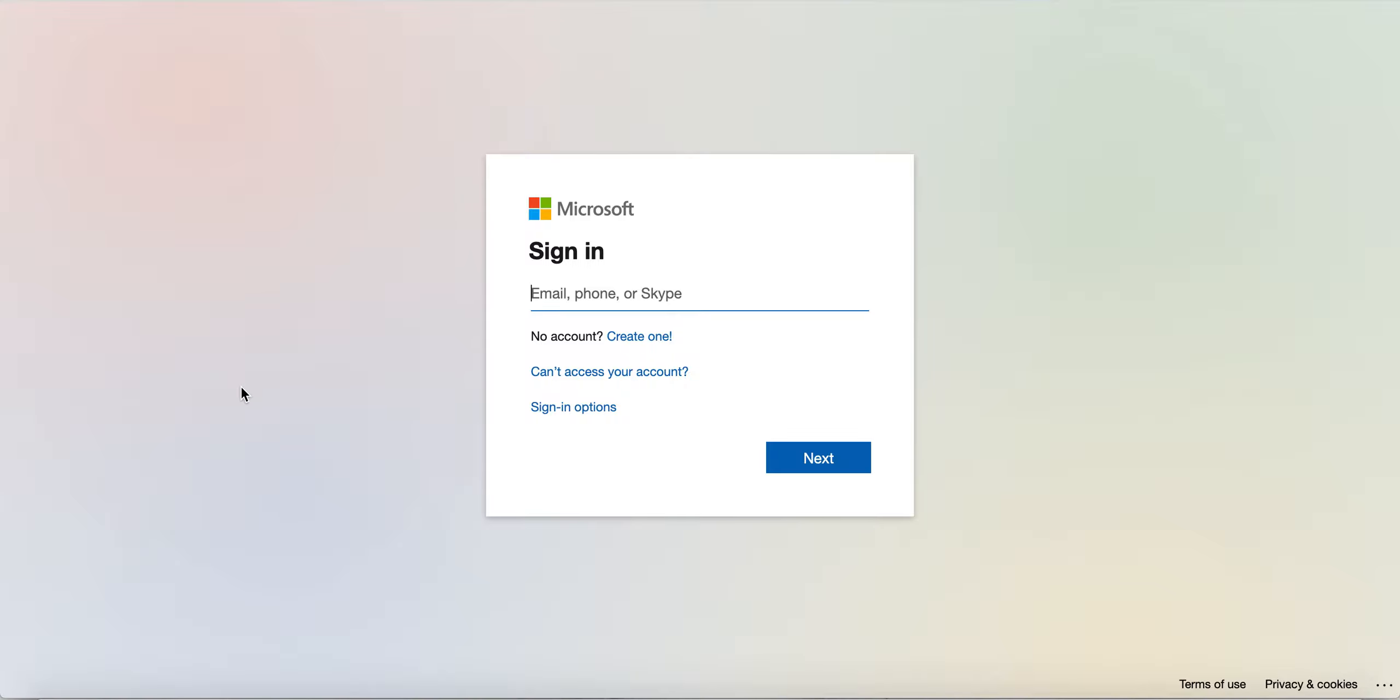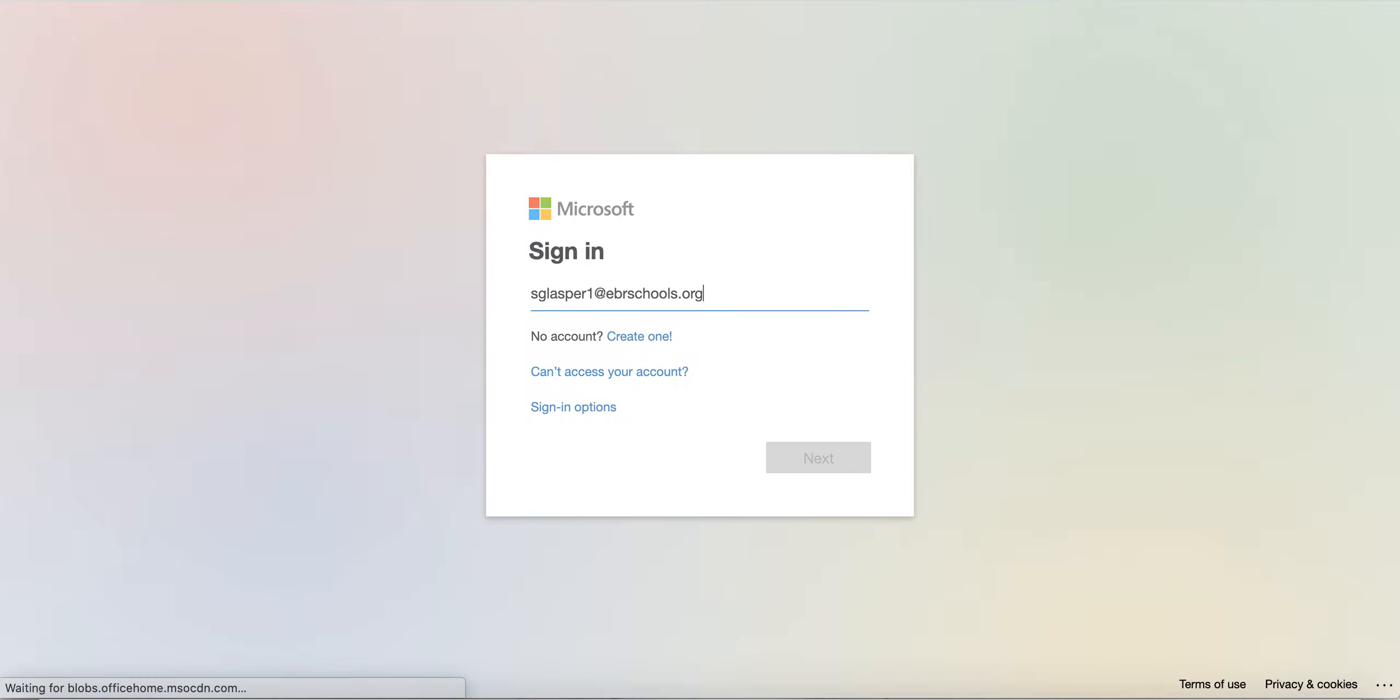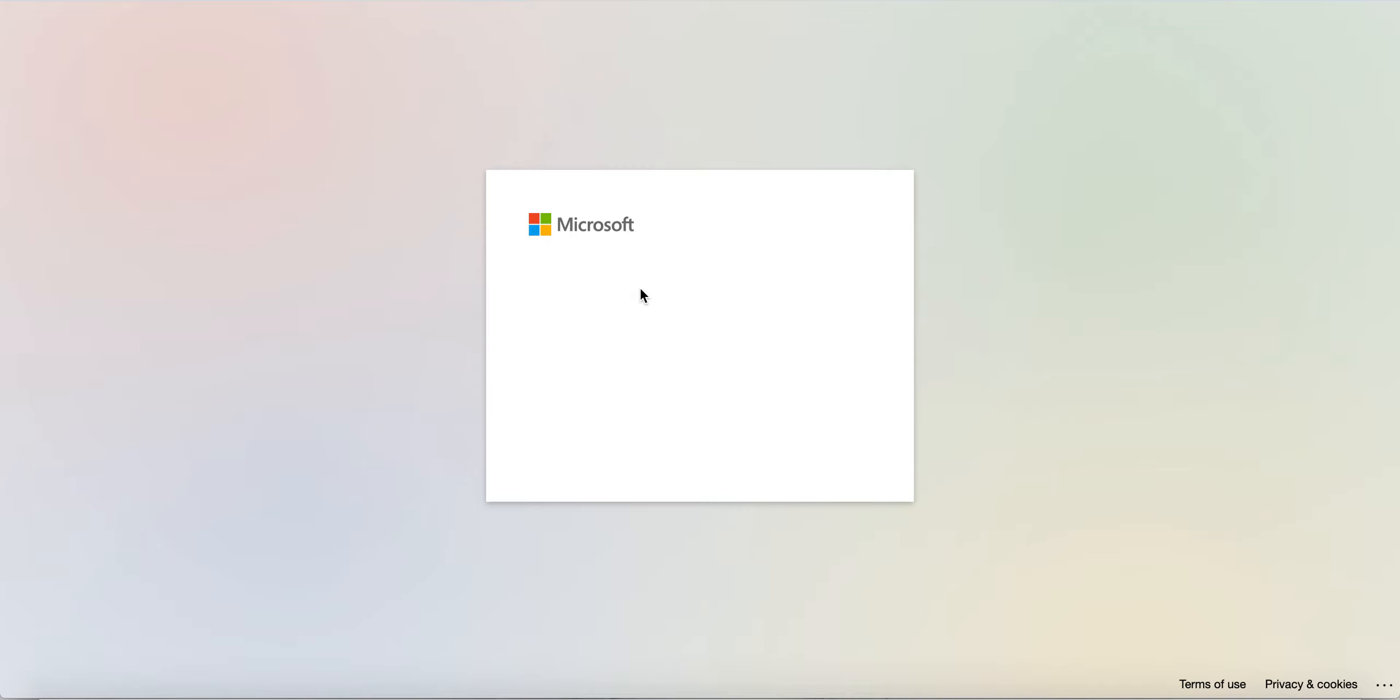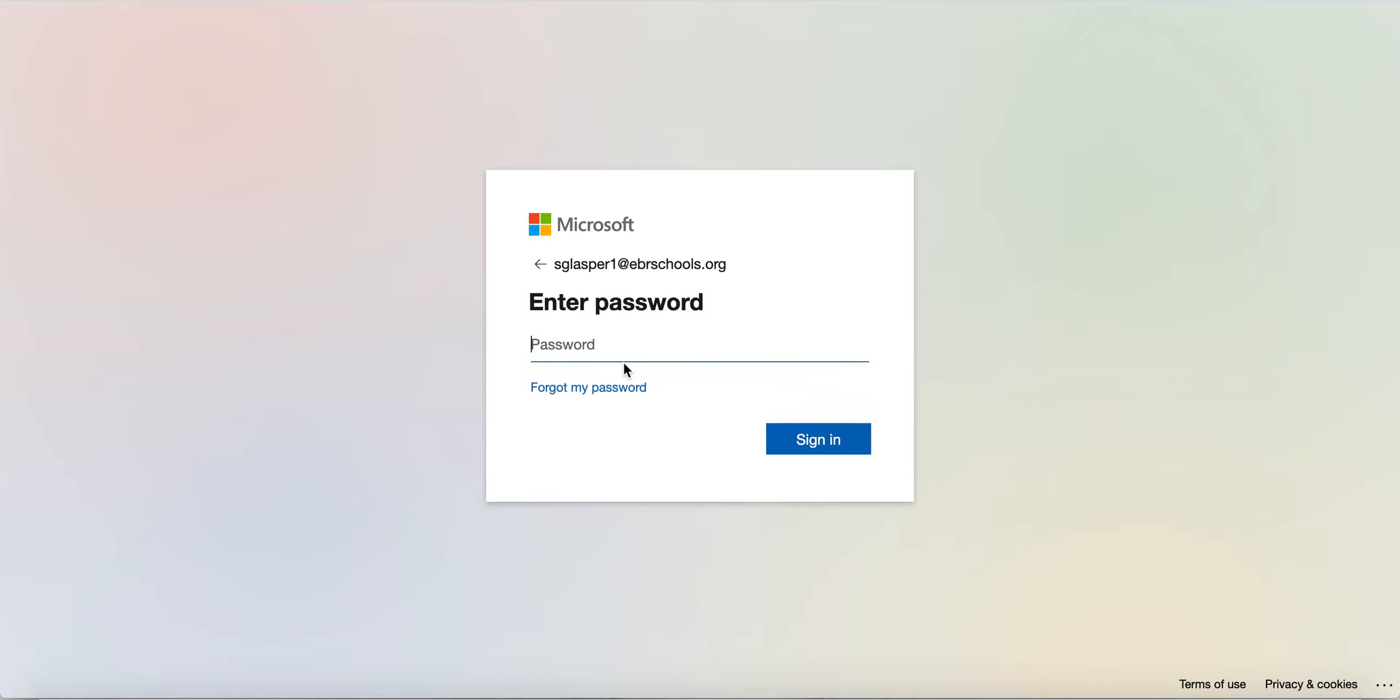You're going to use the same credentials as your Google account, which is your EBR email address, and then your selected password. If this pops up, it's going to prompt you to choose what kind of account it is. Specify that it is a work or school account, and then type in your password.